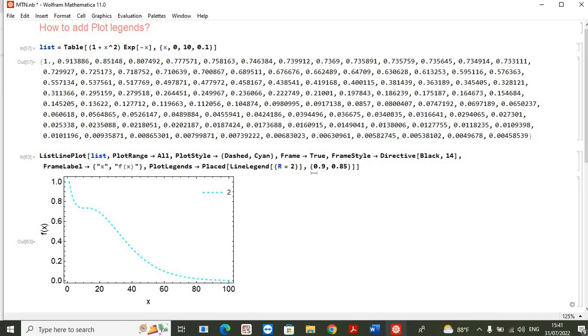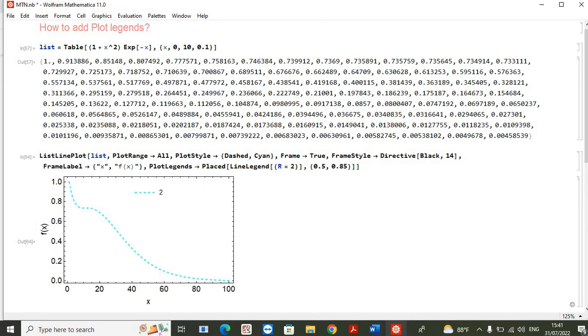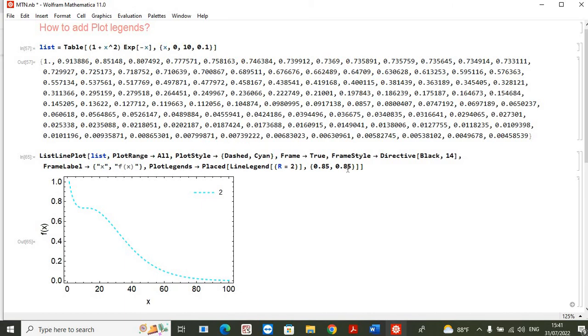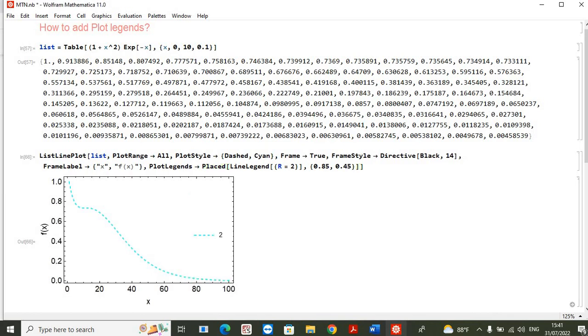location is here. If you change these numbers you will see that the first one works in order to move this line legend horizontally, and the second one works to move this line legend vertically. Let's say if I want to drag this line legend down, I can